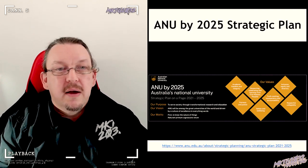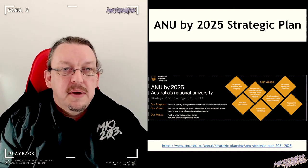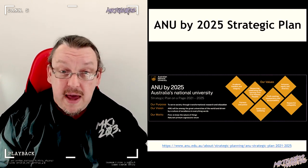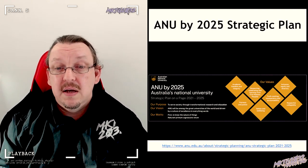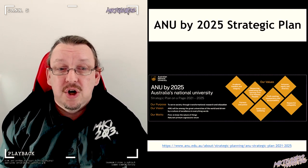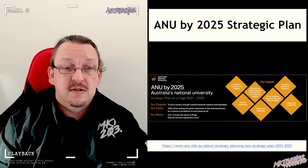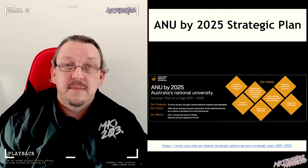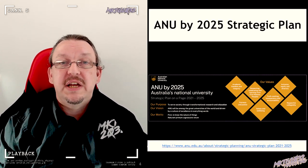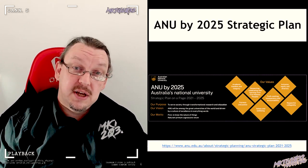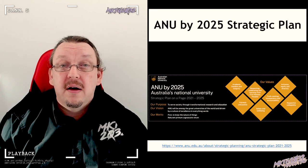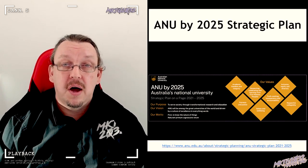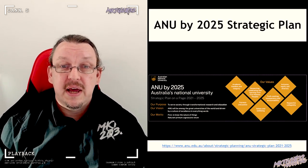All right, first thing we want to talk about: we are in the midst of, at the ANU, a major, major event—the strategic plan, the strategic planning process.